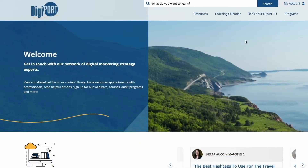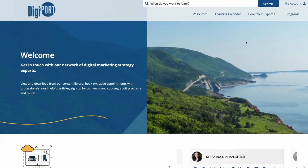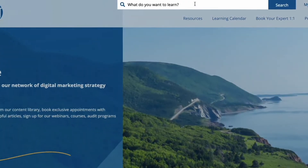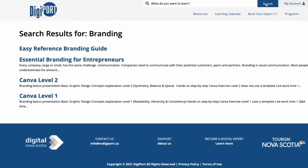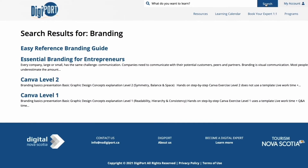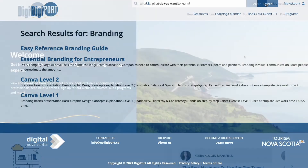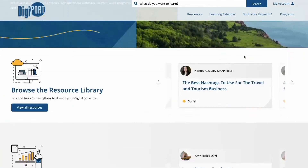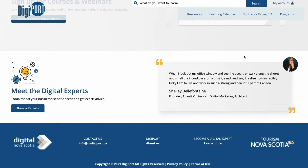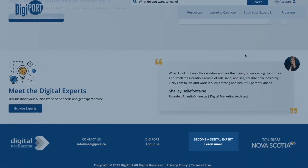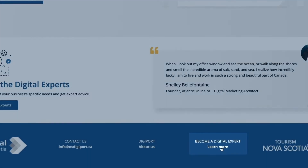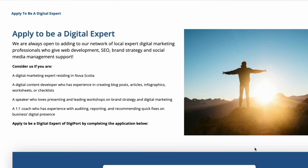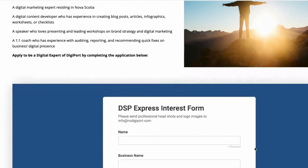If you can't find what you're looking for or don't know where to look, type your query into the search field at the top of the screen. If you'd like to become a digital expert, scroll down to the footer where you'll see Become a Digital Expert. Click learn more and fill out the application form.